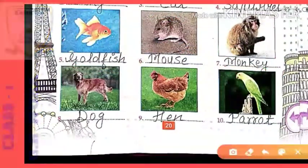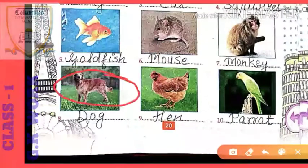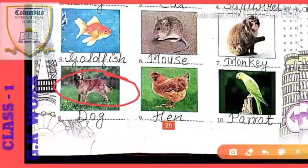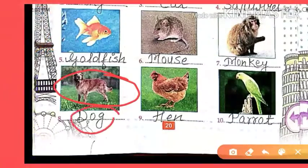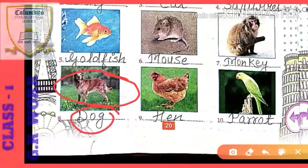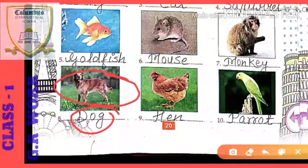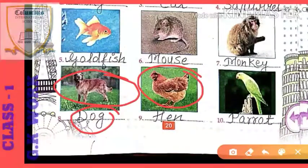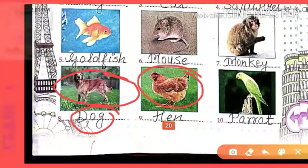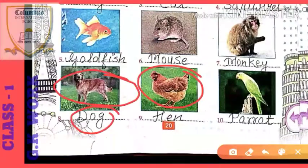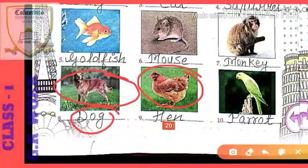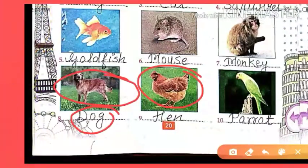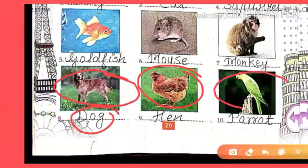Have you seen this animal? Yes, it is the picture of a dog. Spelling of dog: D-O-G. And next you have the animal which is hen — in Hindi we call it murgi.